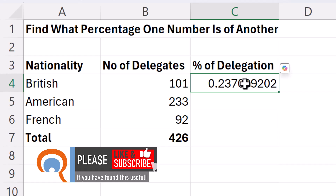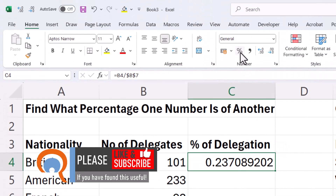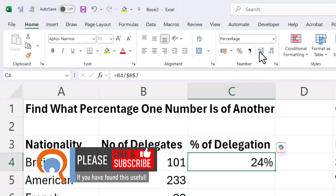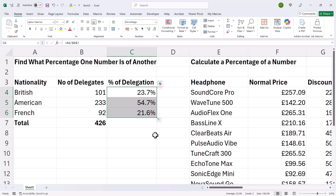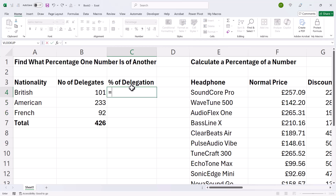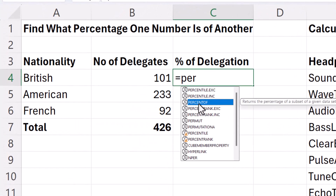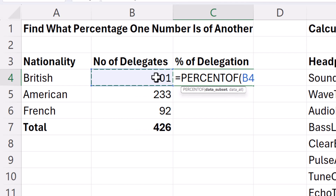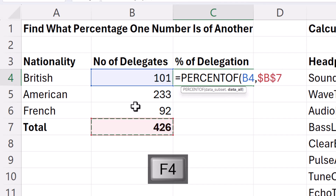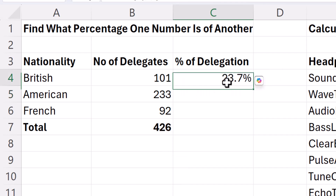Now it is a decimal result to begin with, but all you need to do is hit the percent style button, and then if you want to increase the number of decimal places, you can copy this down. Now if you are in Excel 365, there is now a function called PERCENTOF. It tells you that you divide the subset by all, so that might be helpful — B4 comma then the total. I still have to lock the total, and you'll get the same answers.